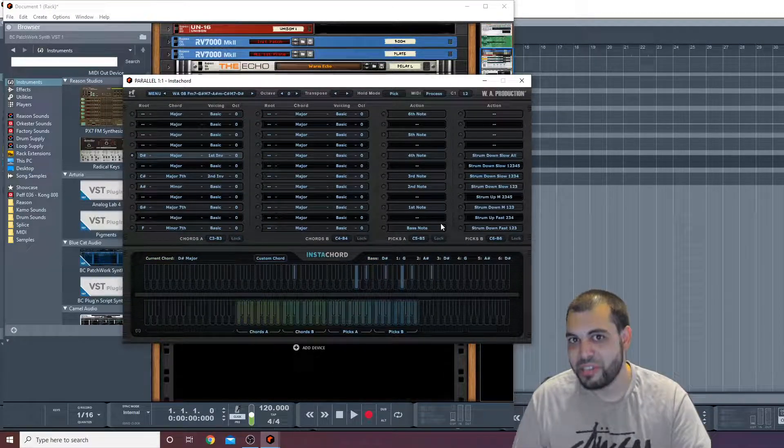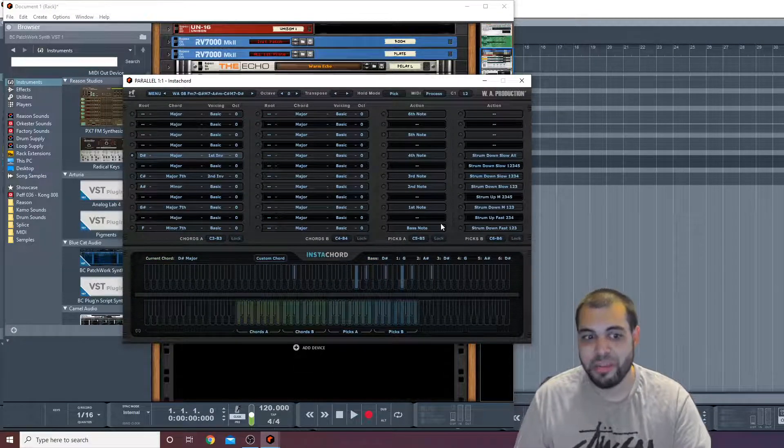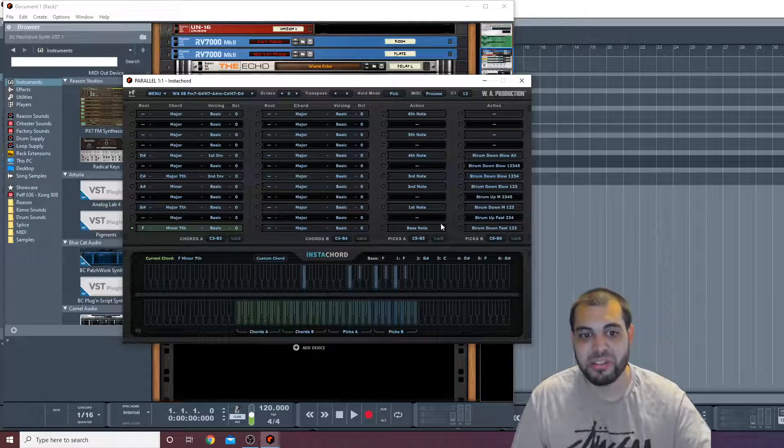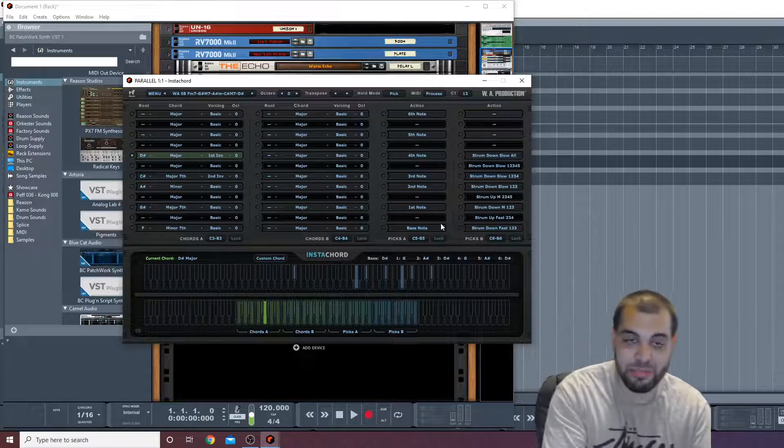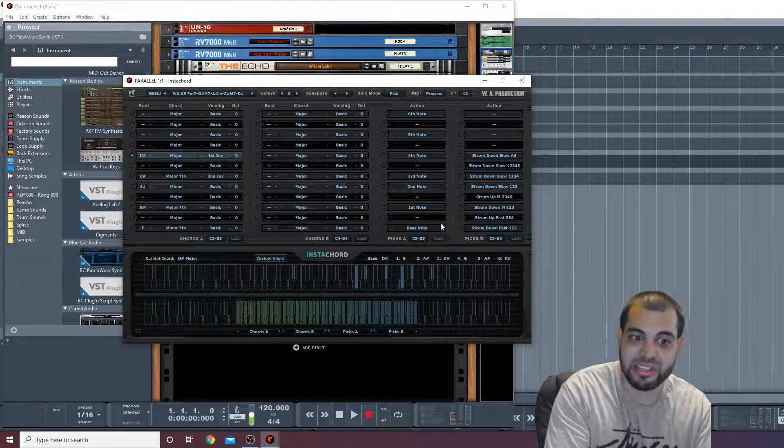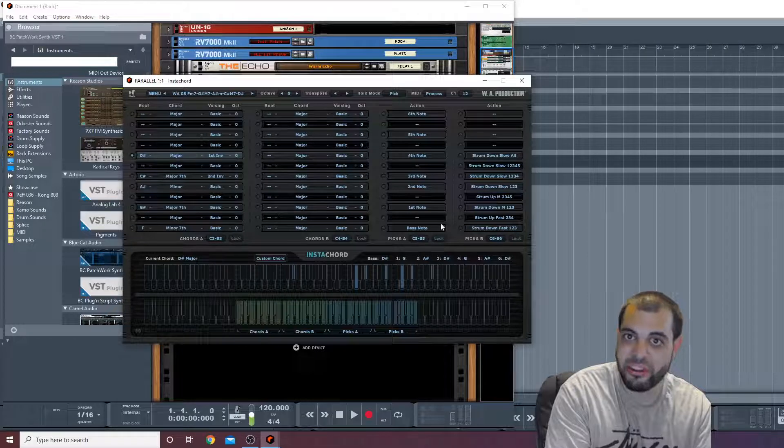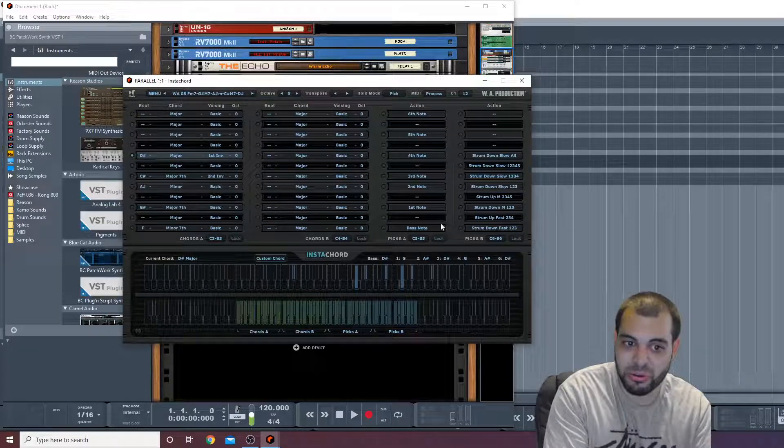So you see what happened there? Because I was triggering the chords at the right time and because I was just hitting notes that are inside those chords.